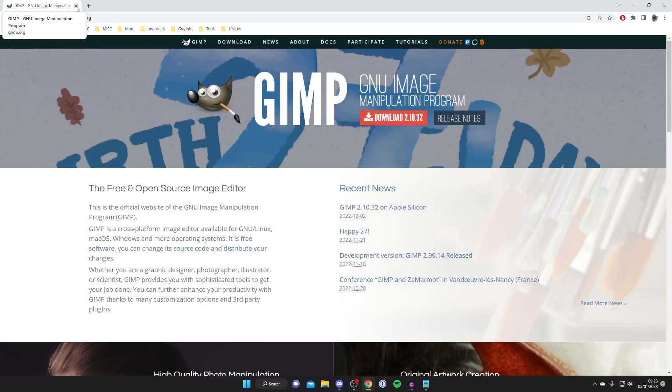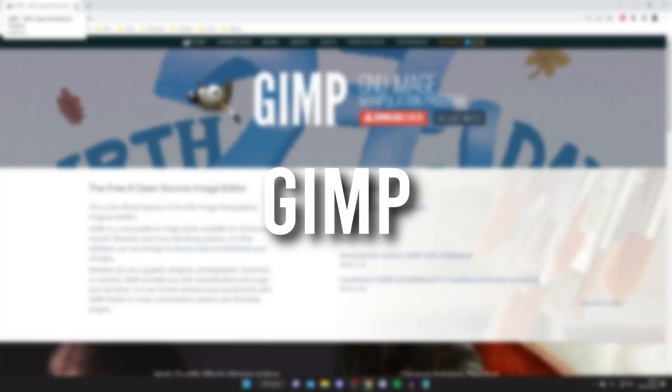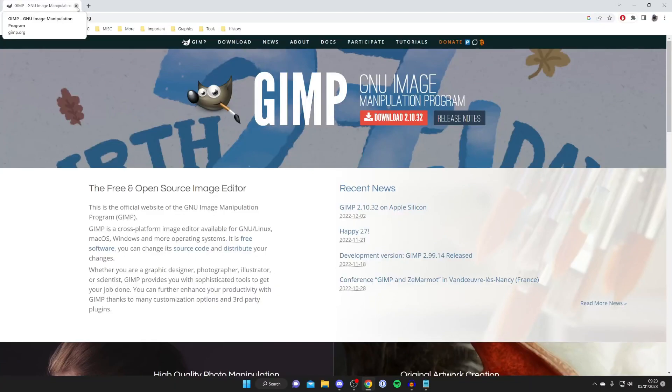The next free Photoshop alternative I want to show you is called GIMP. Now GIMP has been around for a while but honestly it's a great alternative.